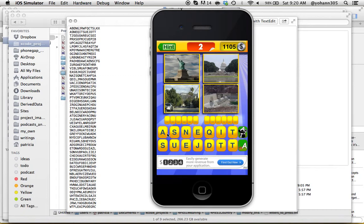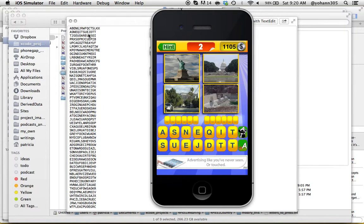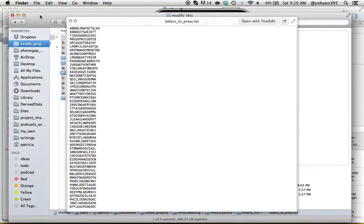As you can see: A-S-N-E, that's level two. A-S-N-E-Q-I-T-S-U-E-Q-I-T-S-U-E-J-D-T-T-J-D-T-T. As you can see, they match from that file. So let's keep moving.